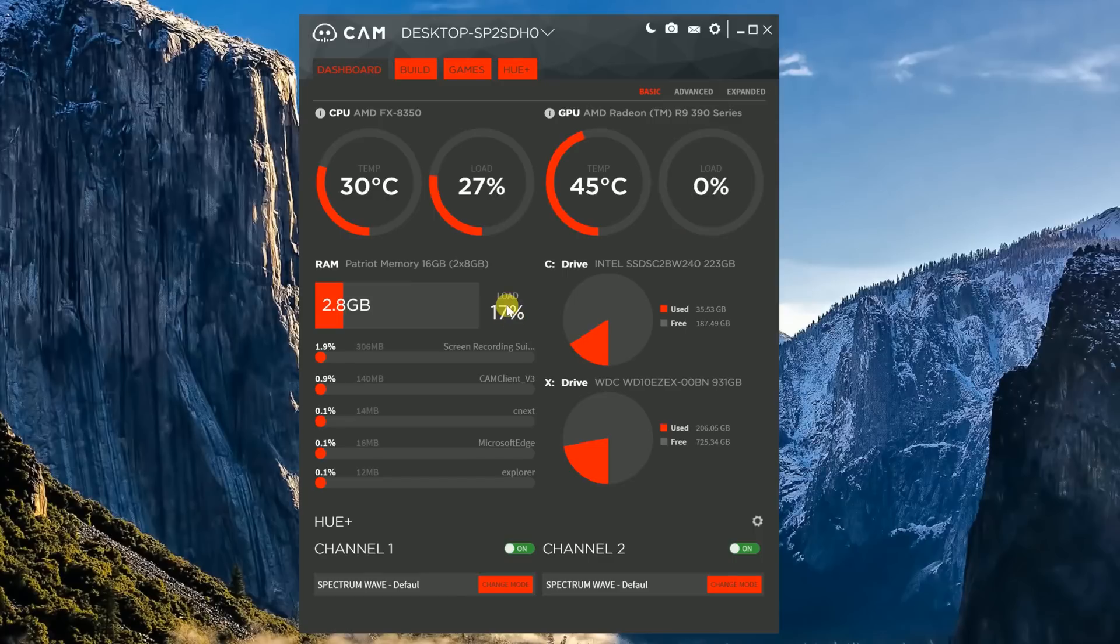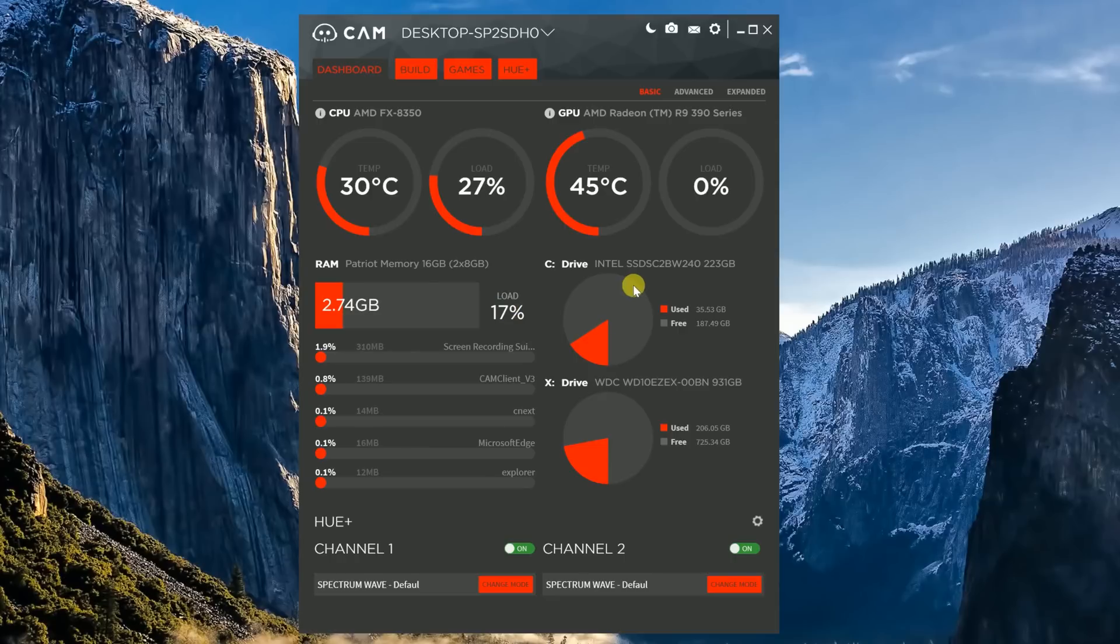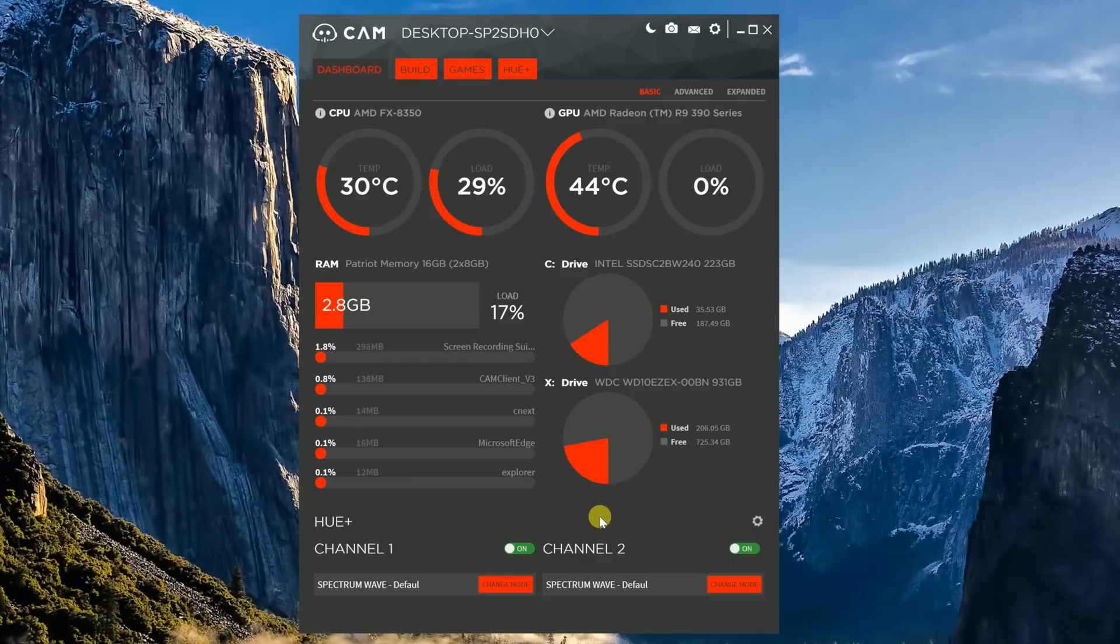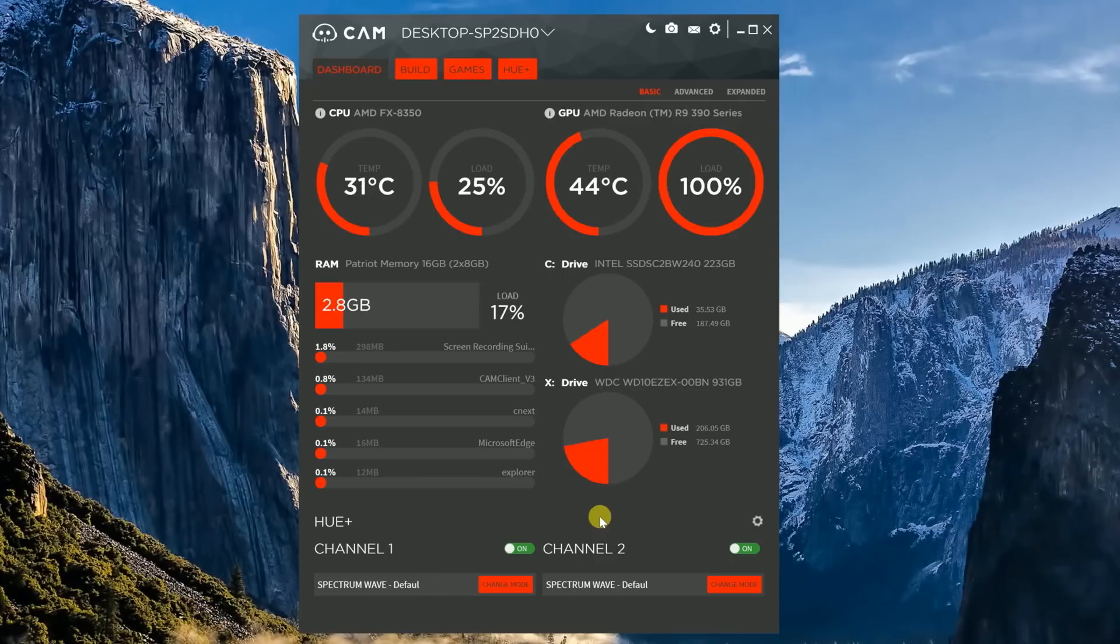To the right, you see the different storage devices, how much space is free, how much space is used. The C drive is my personal boot drive. It's an Intel SSD. And I have a Western Digital hard drive, which is my X drive, and that's what I use to store all my games. Now, down below that is the Hue lighting control. You can see there's two different channels and each channel controls two strips of lights. We'll be totally talking about that later, but it's really interesting and the lights are really cool looking.